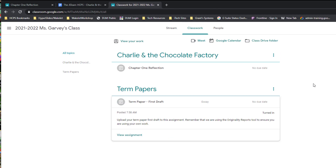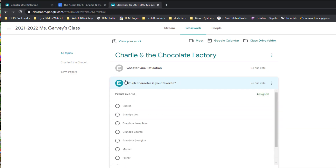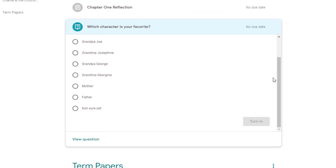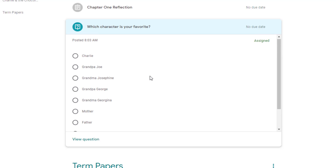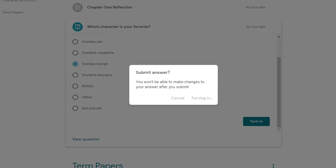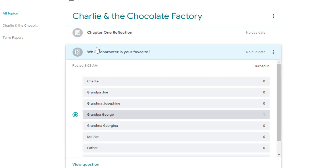There may also be times when your teacher asks you a question in Classroom. You'll know it's a question because it has a little question icon. If your child gets a multiple-choice question, they can simply choose their answer and turn it in. These are quick ways for the teacher to check how students are doing or assess their learning. I'll put in a sample answer, click Turn In — and now it's grayed out and shows 'turned in' when you open it.